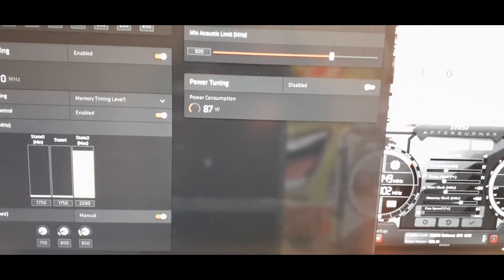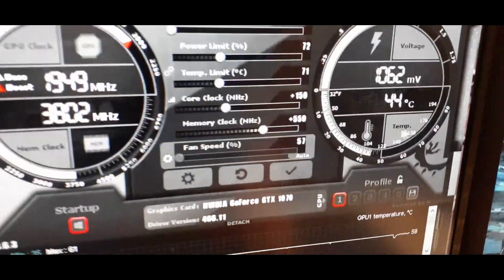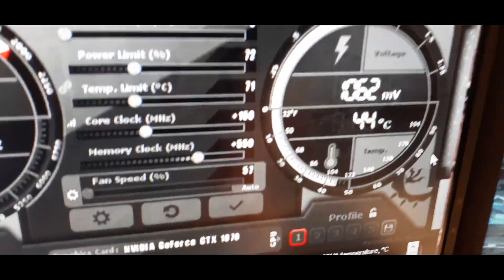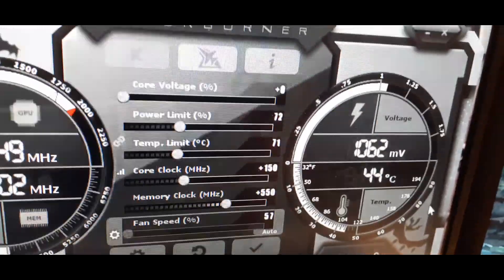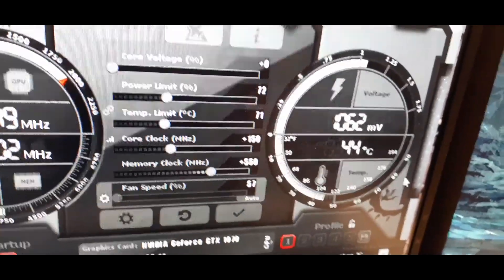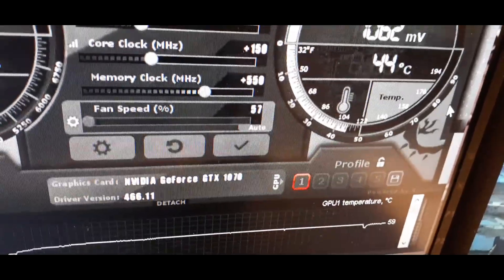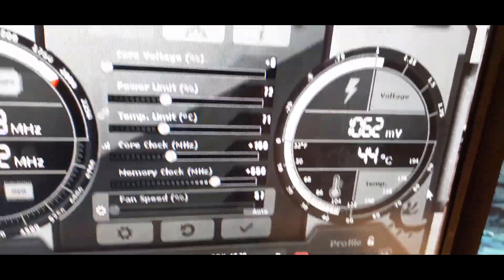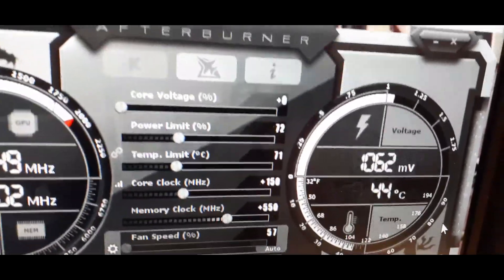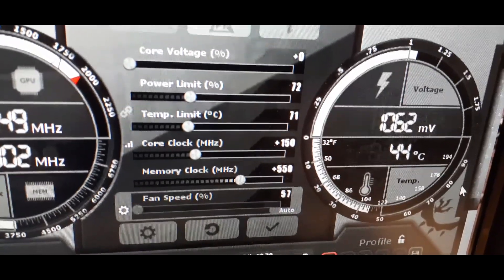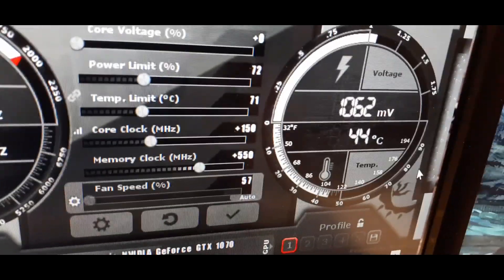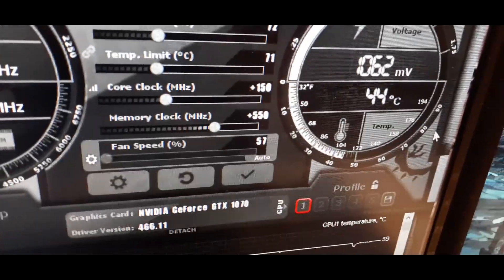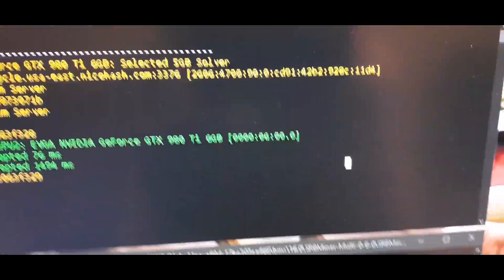Anyways, there is the settings for the RX 580, we'll minimize that. Here are the settings for the Nvidia cards. We've got our GTX 1070. The settings are as follows, power limit 72, temp limit 71, core clock 150, memory clock plus 550.